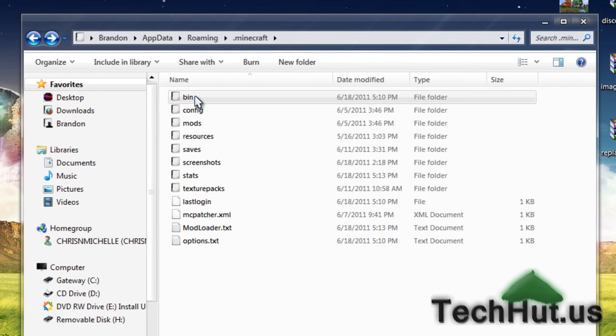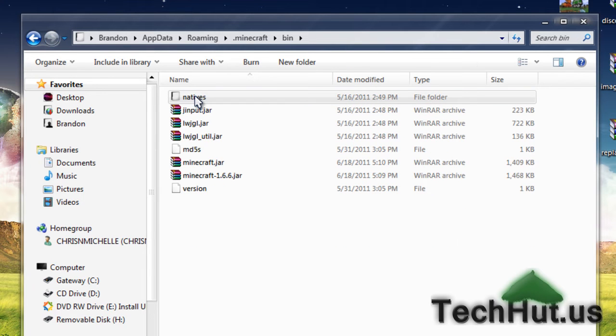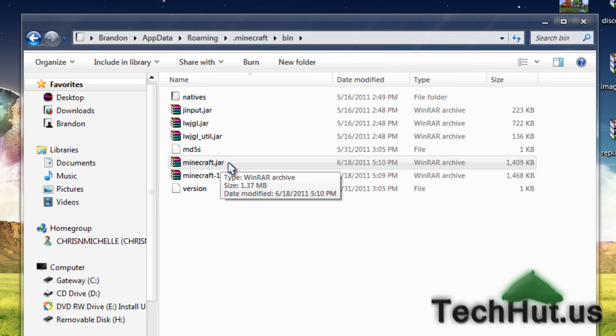Then click the bin folder. Now what you're going to want to do is open up your minecraft.jar file with an extracting program such as WinRAR.